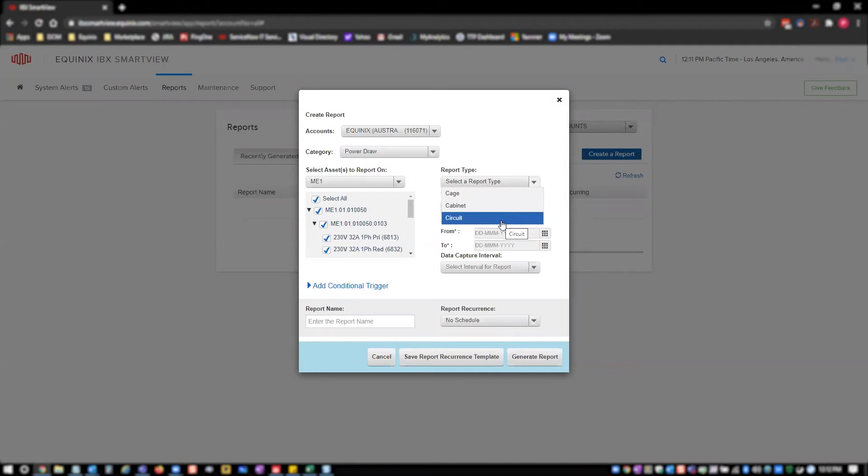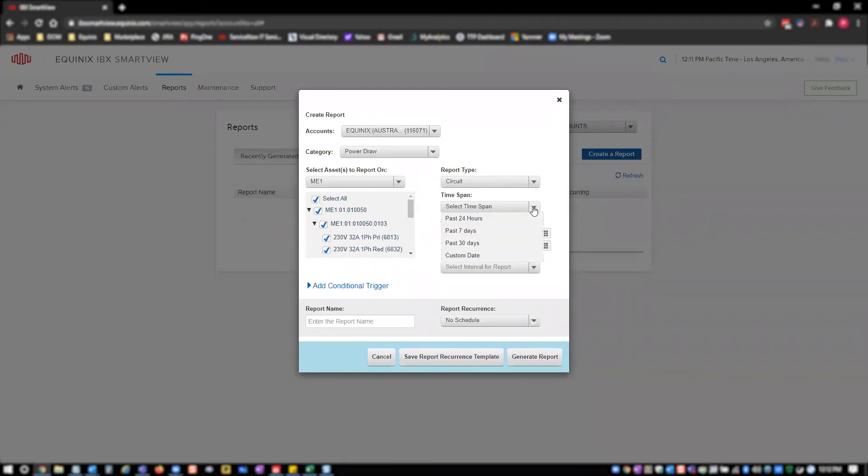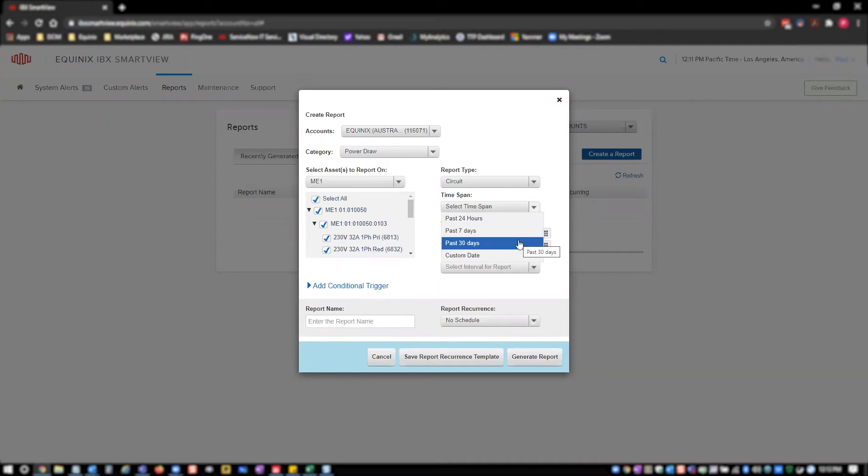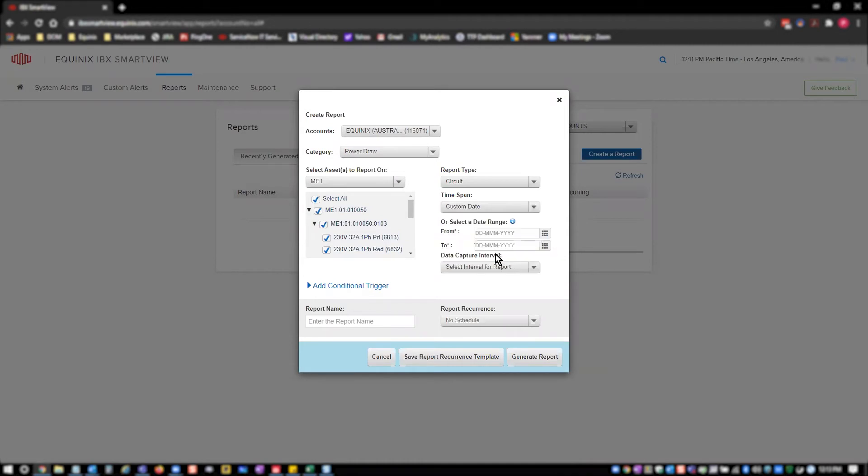Now select the time span you're looking for, for power usage. The predefined options are past 24 hours, past 7 days, past 30 days, or you can select custom date. Custom date allows you to select your own preferred date range using a date picker.